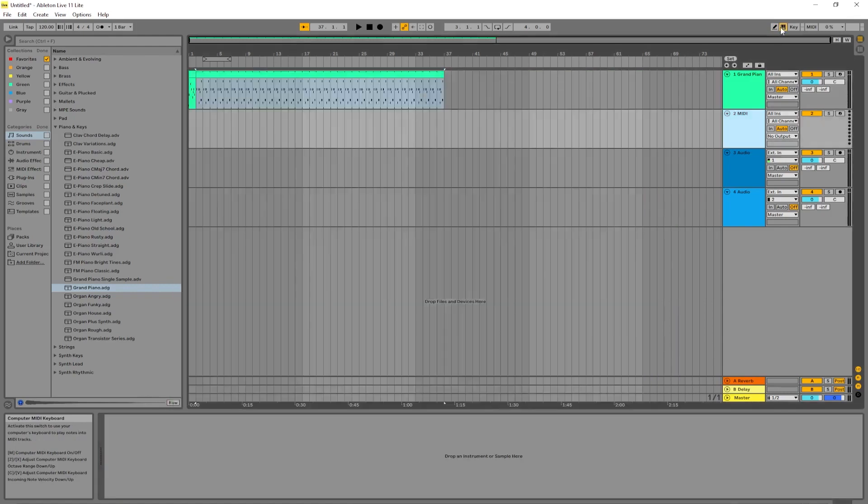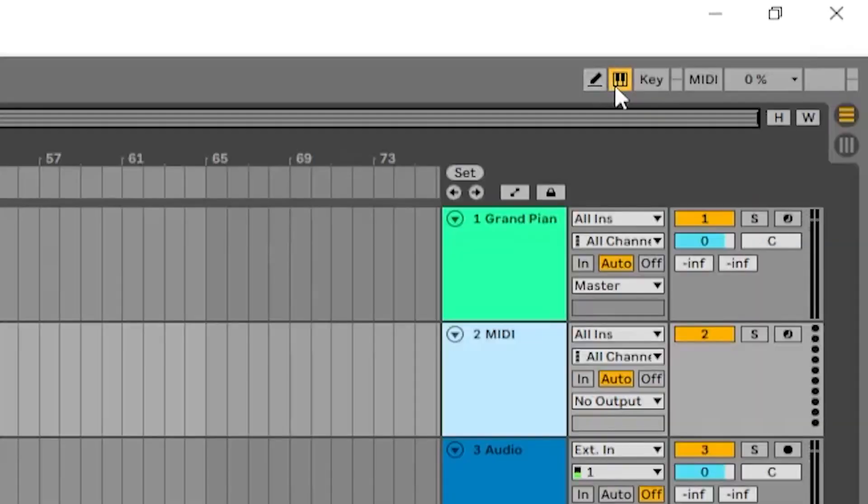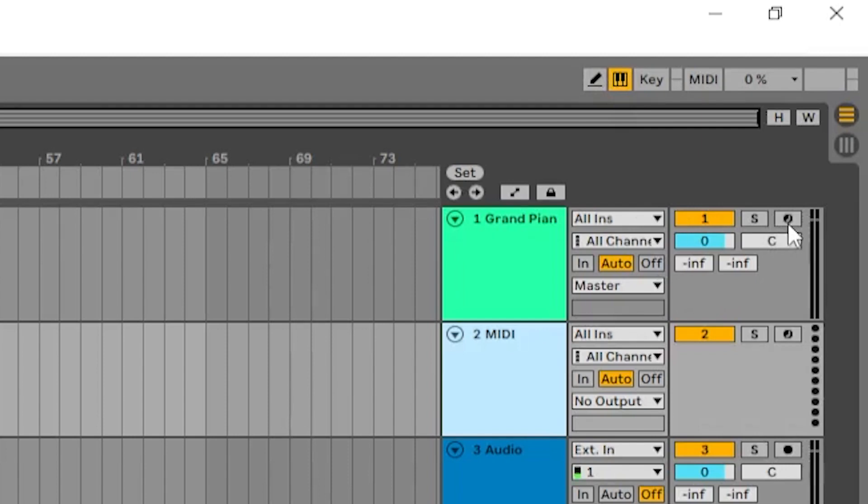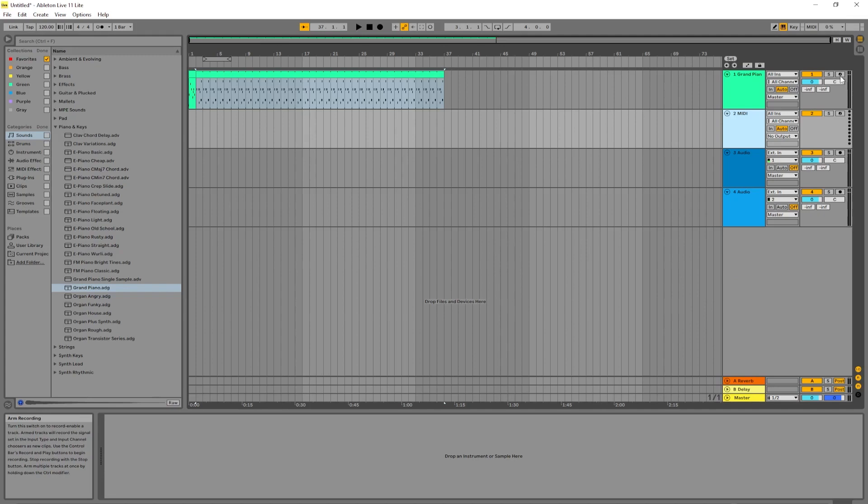What you're going to need to do in order to record with a virtual keyboard is to click on this keyboard icon right next to the pencil, and then click the circle icon on the far right of the track you want to record. So you would hit this.